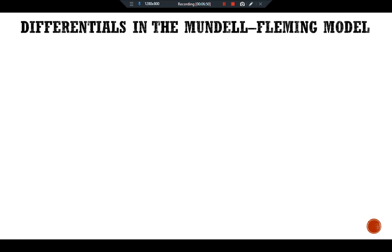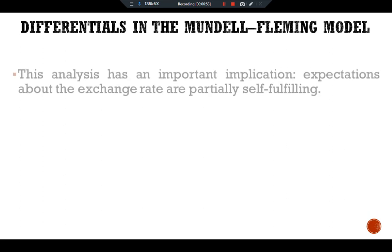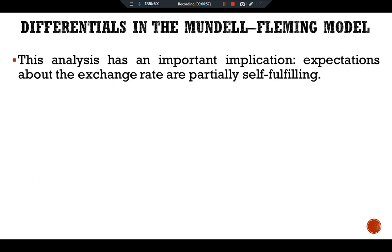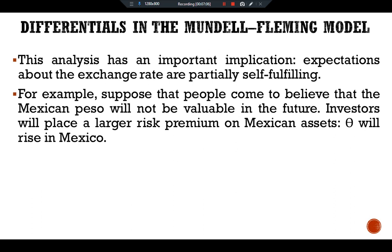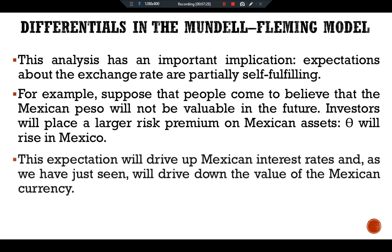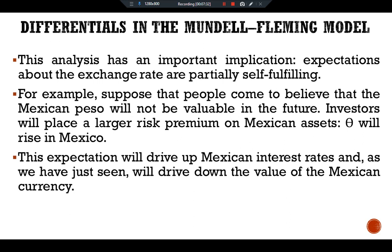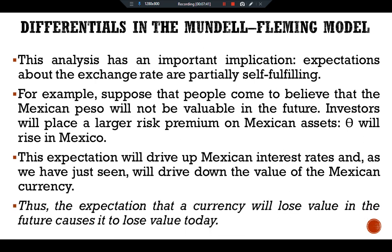This analysis has an important implication: expectations about the exchange rate are partially self-fulfilling. For example, suppose that people come to believe that the Mexican peso will not be valuable in the future. Investors will place a larger risk premium on Mexican assets — theta will rise in Mexico. The expectation will drive up the Mexican interest rate and, as we have just seen, will drive down the value of the Mexican currency. Thus, the expectation that a currency will lose value in the future causes it to lose value today.